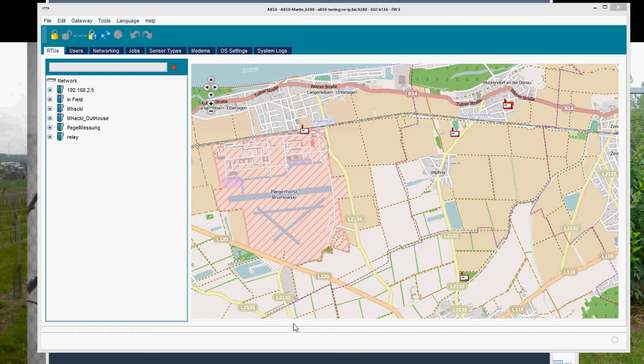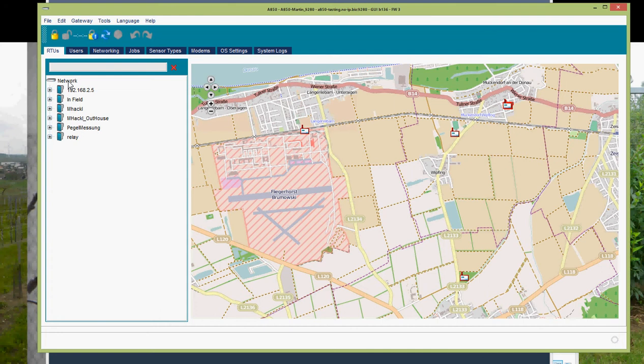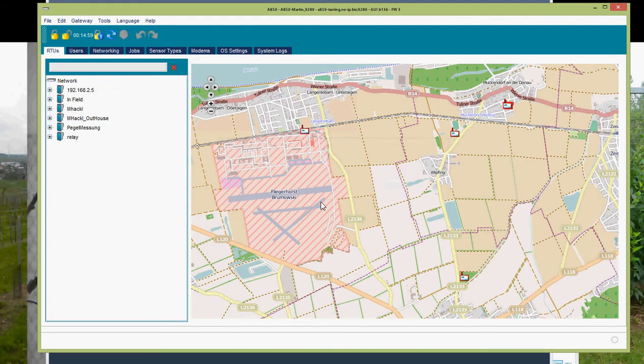I am now going to show you how to insert an RTU with the RTU wizard and using the routing function of the 850 km gateway configurator. First of all, I will start with creating a new network. I need to lock the gateway.